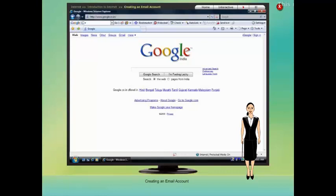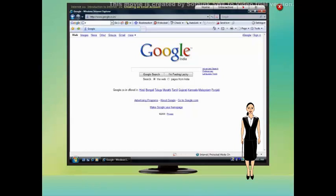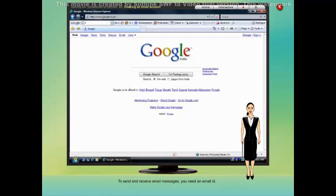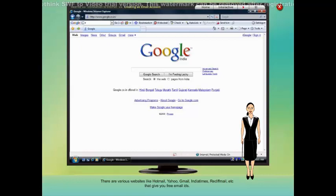Creating an email account. Composing and sending an electronic mail (email) message is the electronic equivalent of writing a letter, addressing the envelope and putting it in the mailbox for delivery. To send and receive email messages you need an email ID. There are various websites like Hotmail, Yahoo, Gmail, India Times, Rediff Mail, etc. that give you free email IDs.